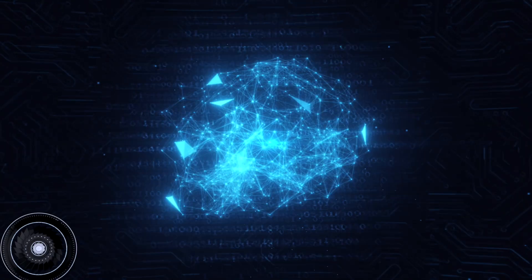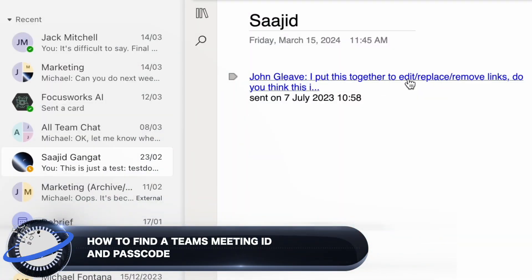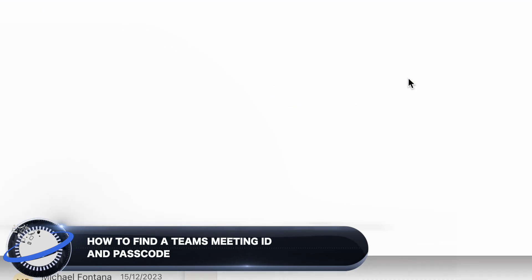In this Business Tech Planet video, we'll show you how to find a Teams Meeting ID and how to join a meeting with it.